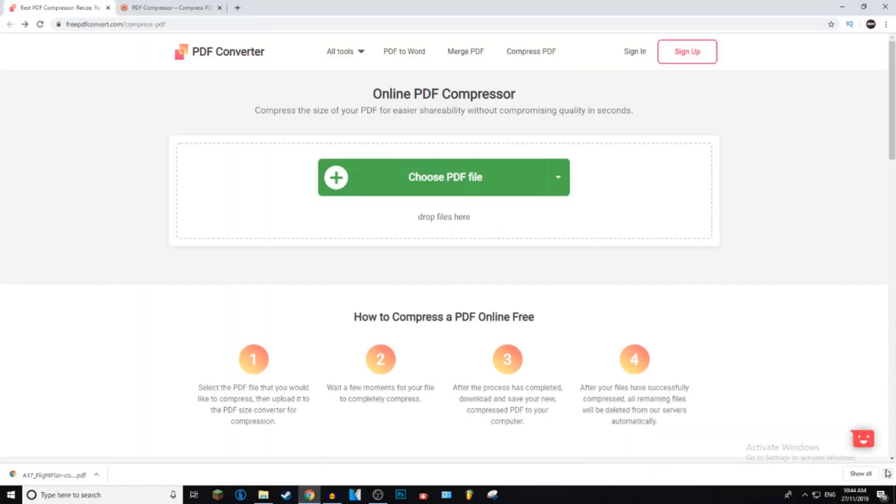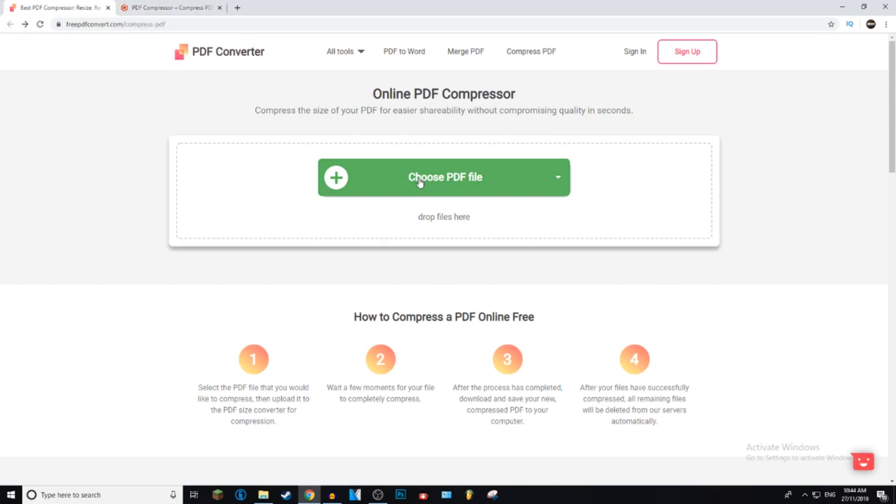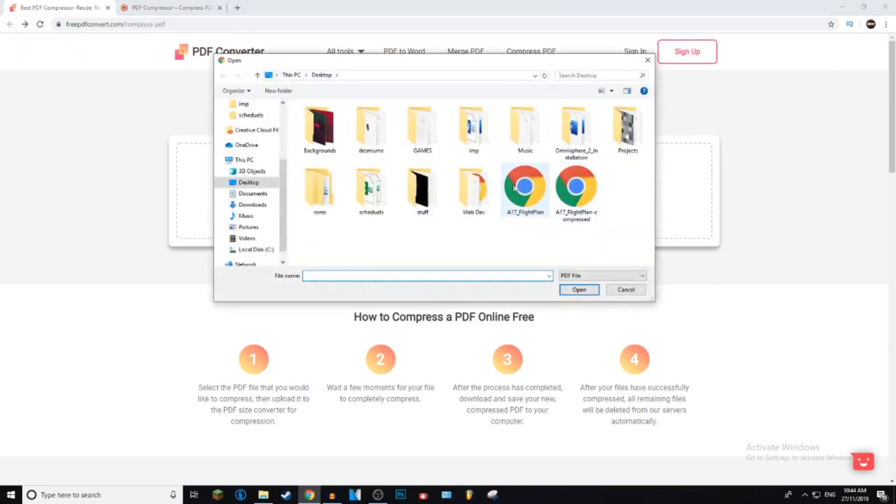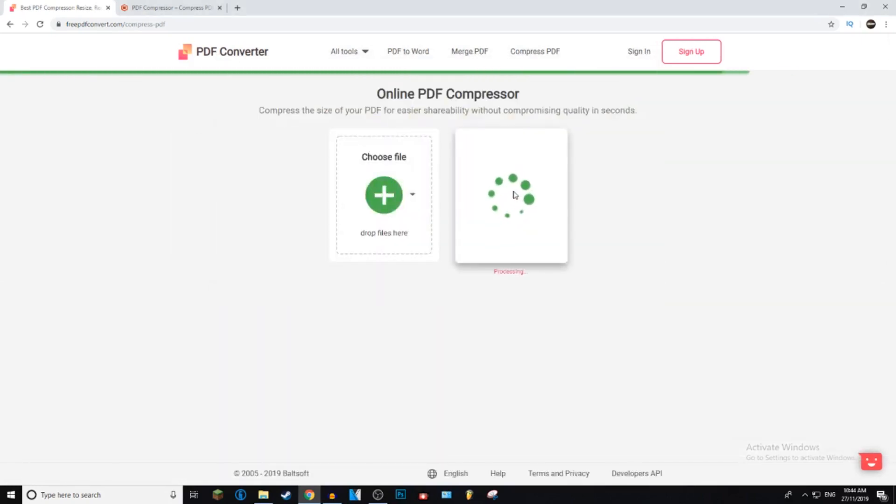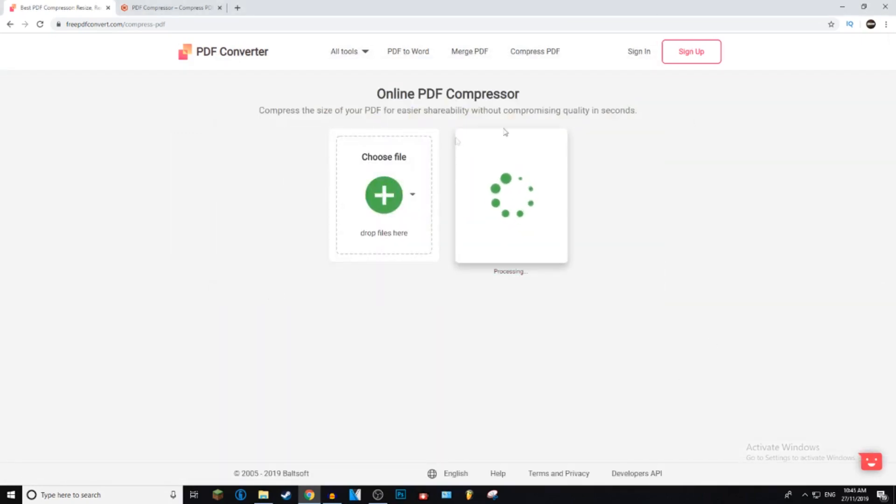So if for some reason you don't like the small pdf, you can go to freepdfconvert.com and we can just do the exact same thing. Open the file, find the file, double click it, and just wait for it to process and then upload.